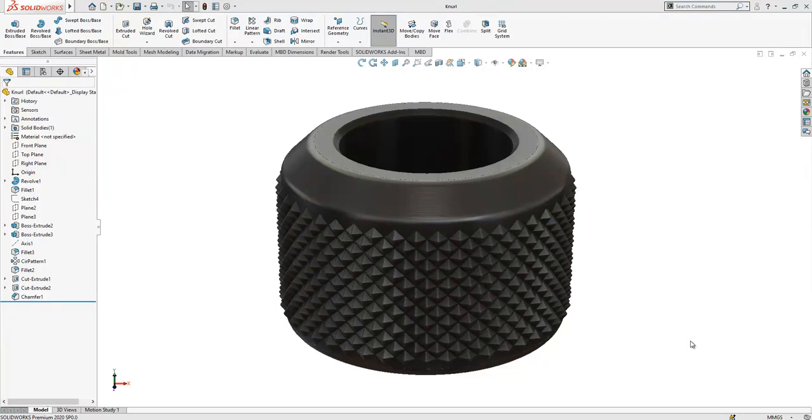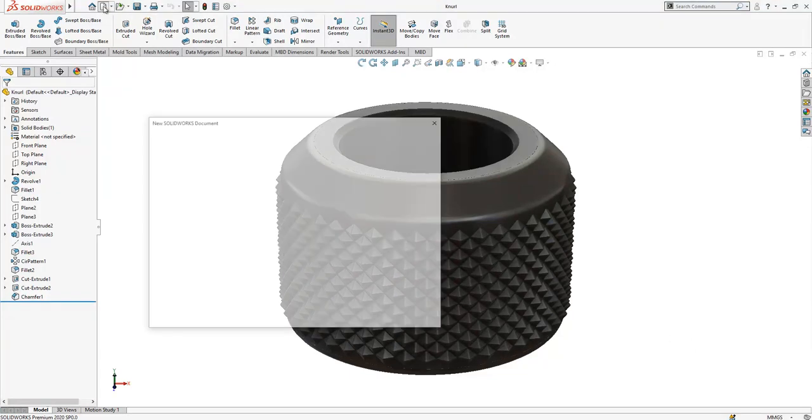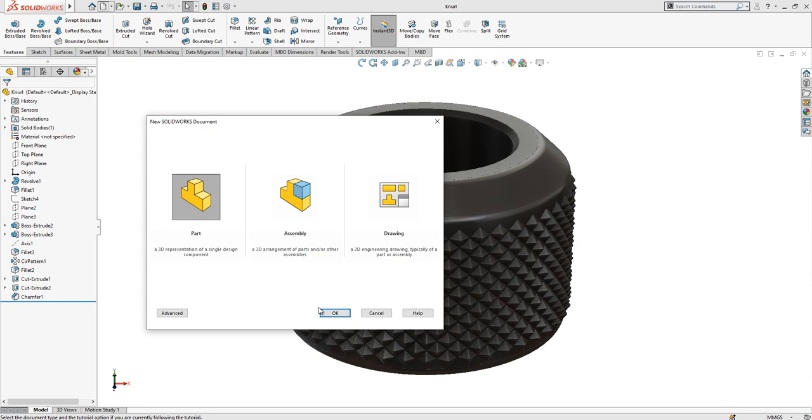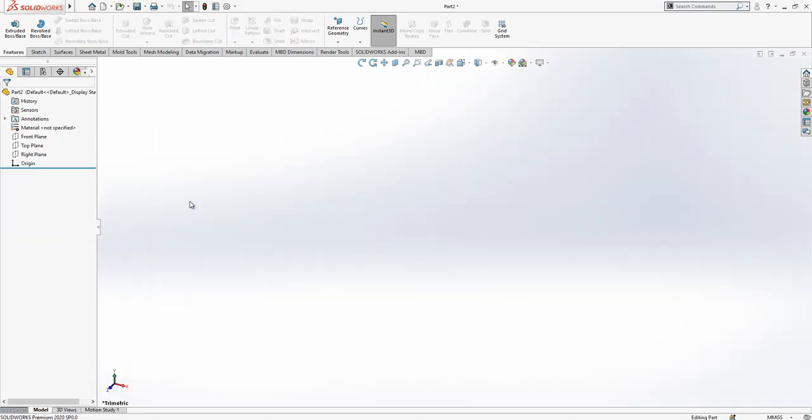Hello everyone, welcome to this video. Today we will create together this part. Let's open a new SolidWorks part file.